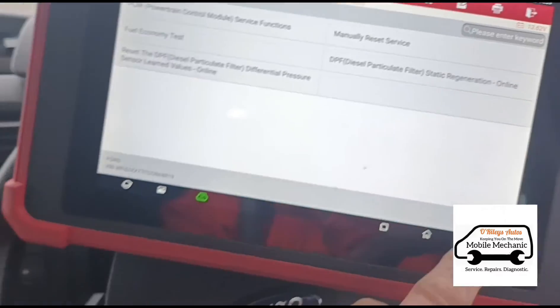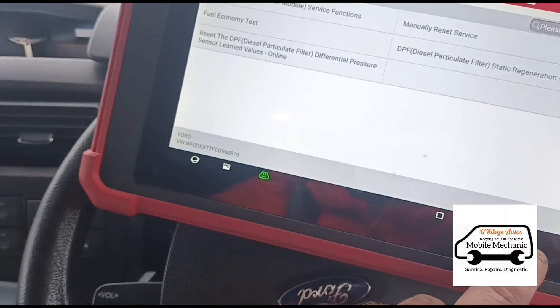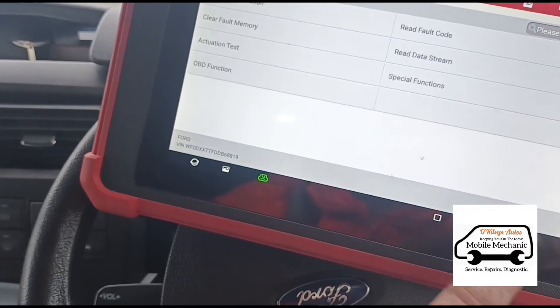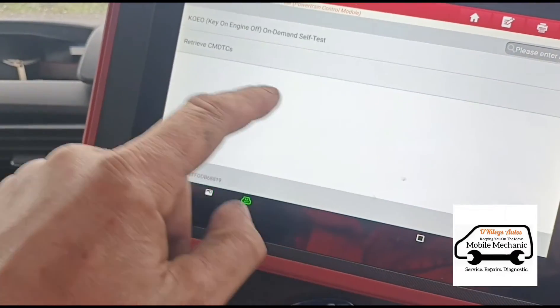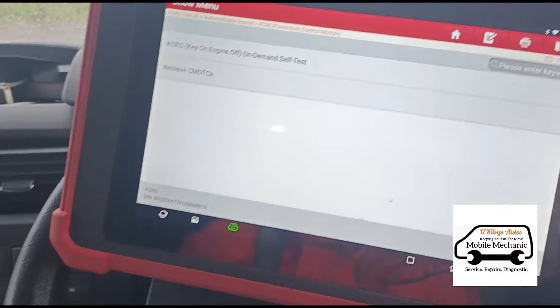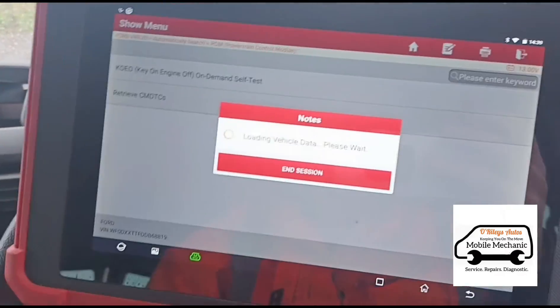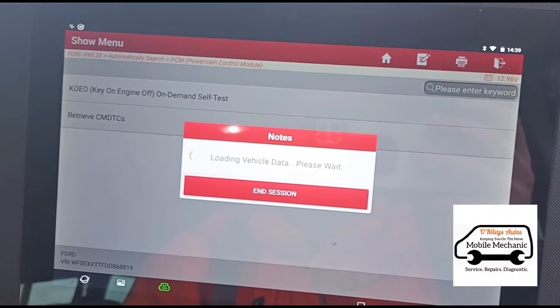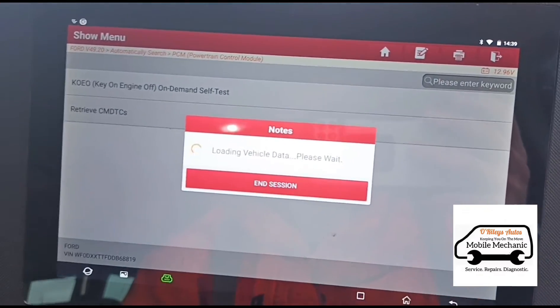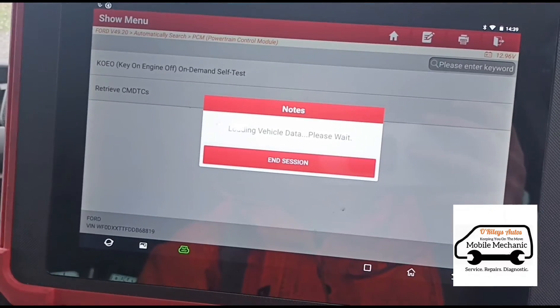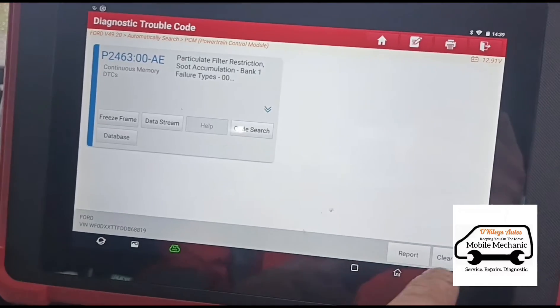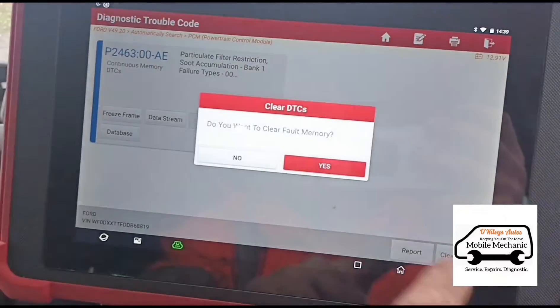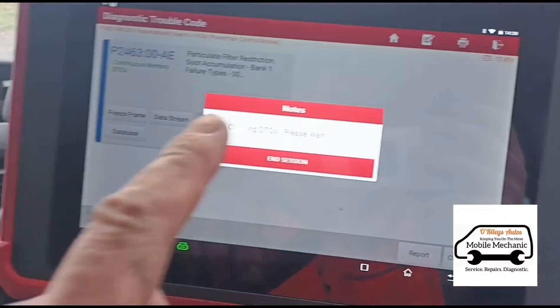Now that we've reset the values, we shall now be able to delete the code. If you don't reset the values, this code won't delete. So now we can delete that and it won't come back.